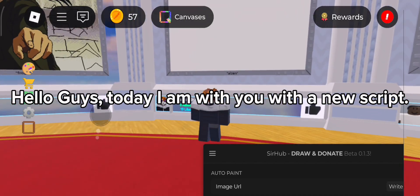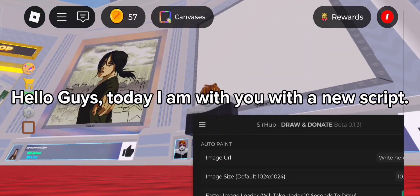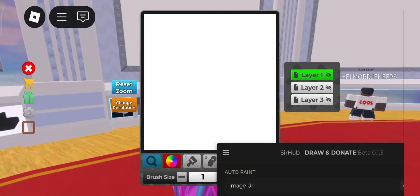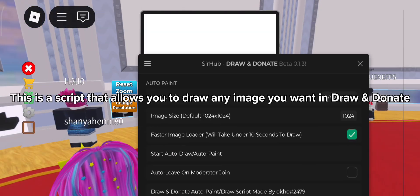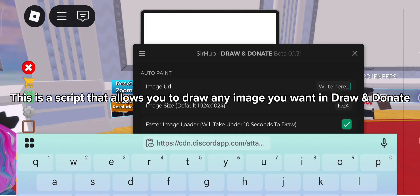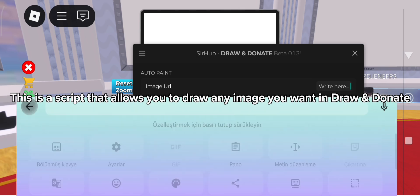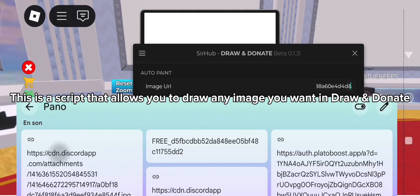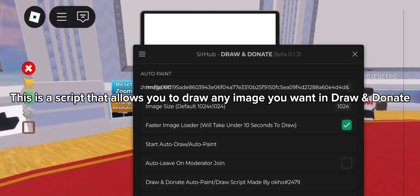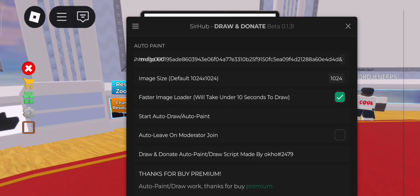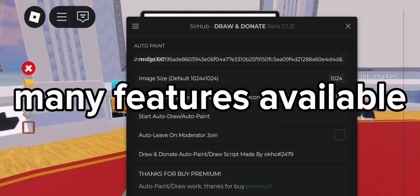Hello guys, today I am with you with a new script. This is a script that allows you to draw any image you want in Draw and Donate. Many features available.